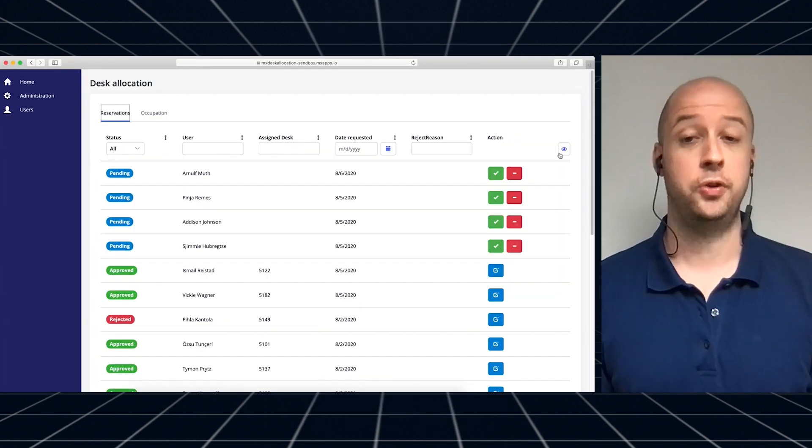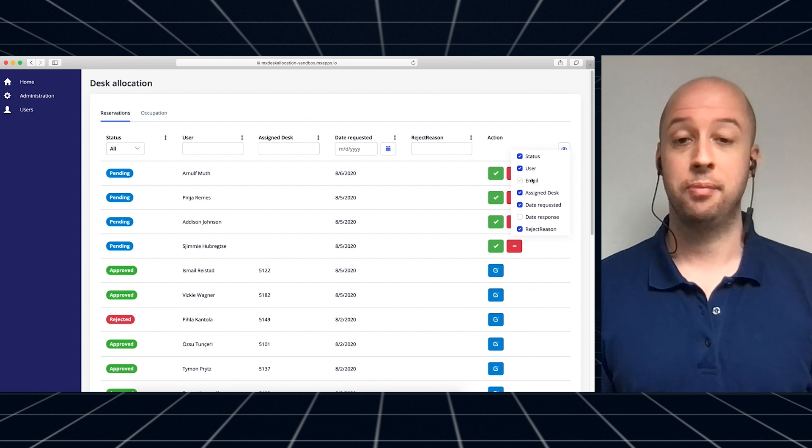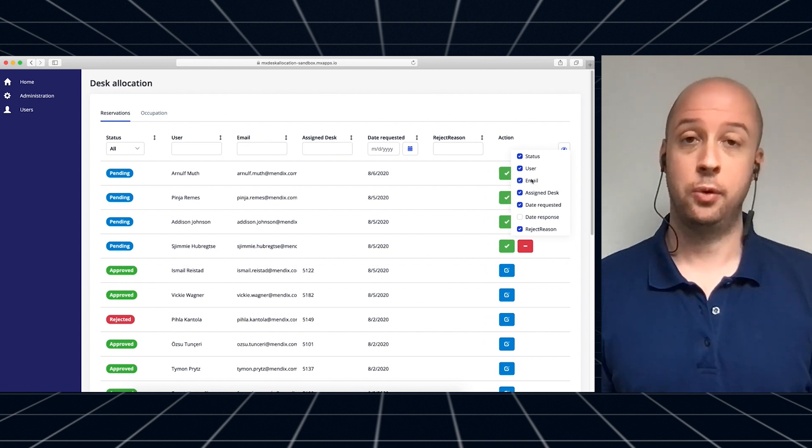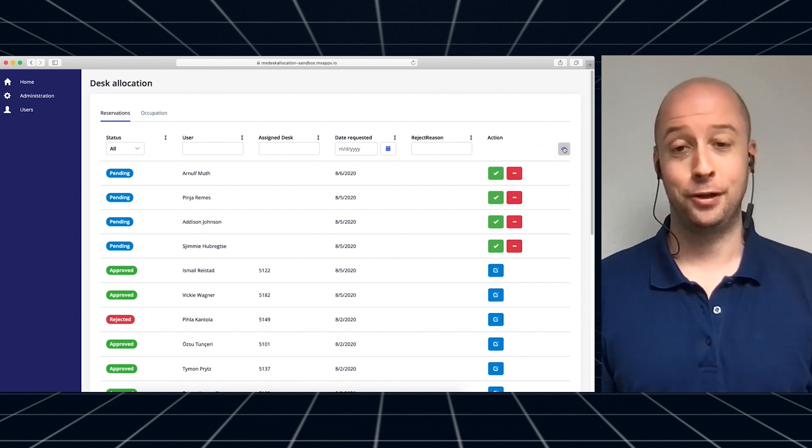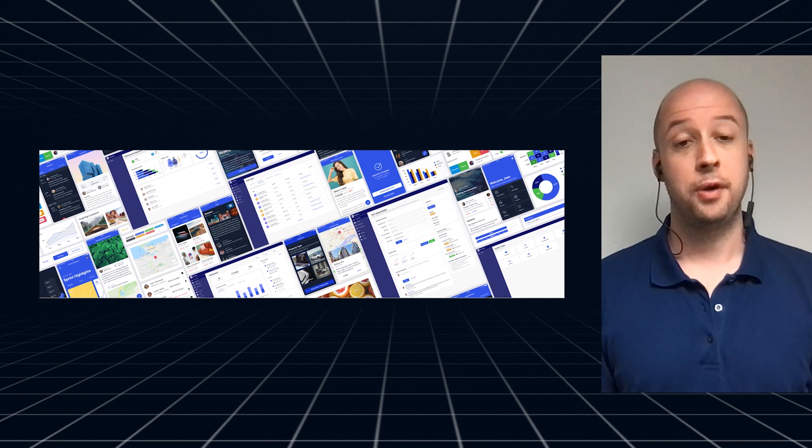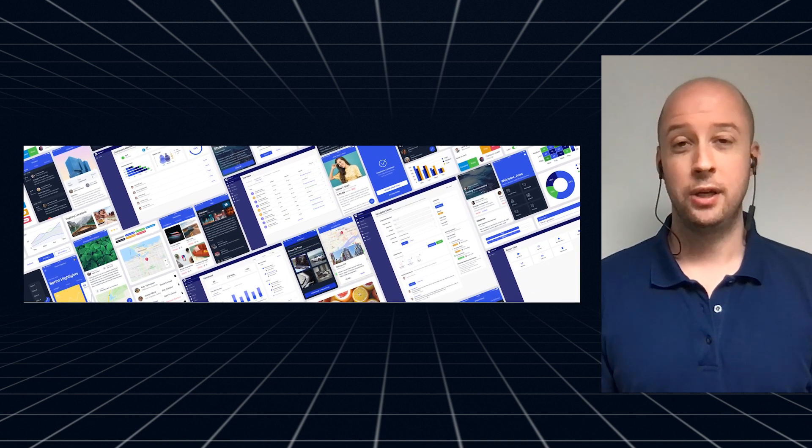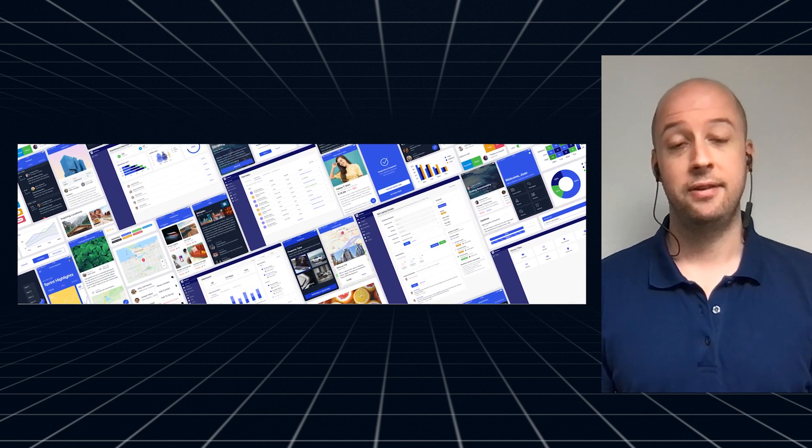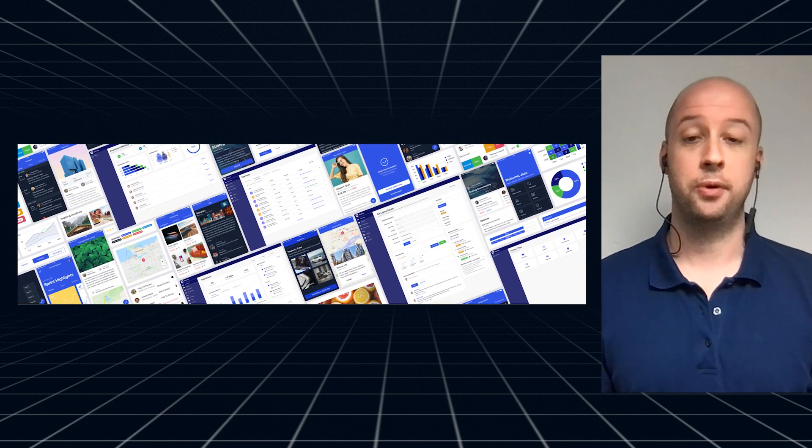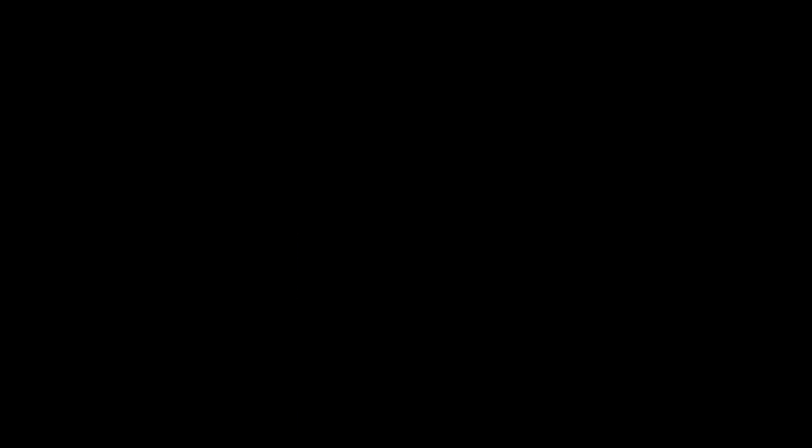We also built a new data grid coming with many new and requested features and last but not least we released Atlas 3. Coming with a new modern look and feel, new page templates and building blocks and a modular approach to make collaboration on UIs even easier.